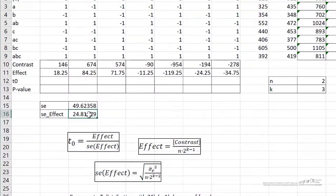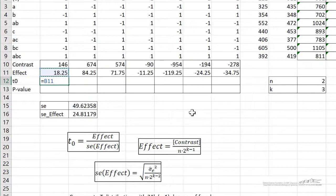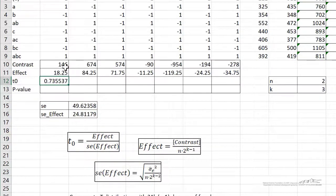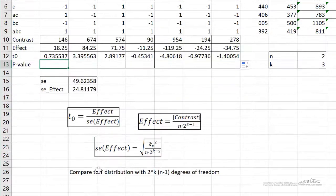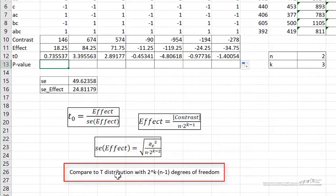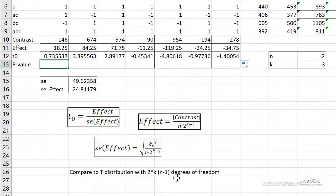Now that we know the standard error of the effect, which I've named se_effect, we can calculate our test statistics for each effect. It's just equal to the effect divided by the standard error of the effect. If this is significant, our t value should be on the order of 1.5 to 2. We'll calculate a p-value here in a minute to determine if that's significant, but we can drag those over. Remember we're comparing our test statistic to the t distribution with 2 to the k times n minus 1 degrees of freedom — that's the degrees of freedom for error.